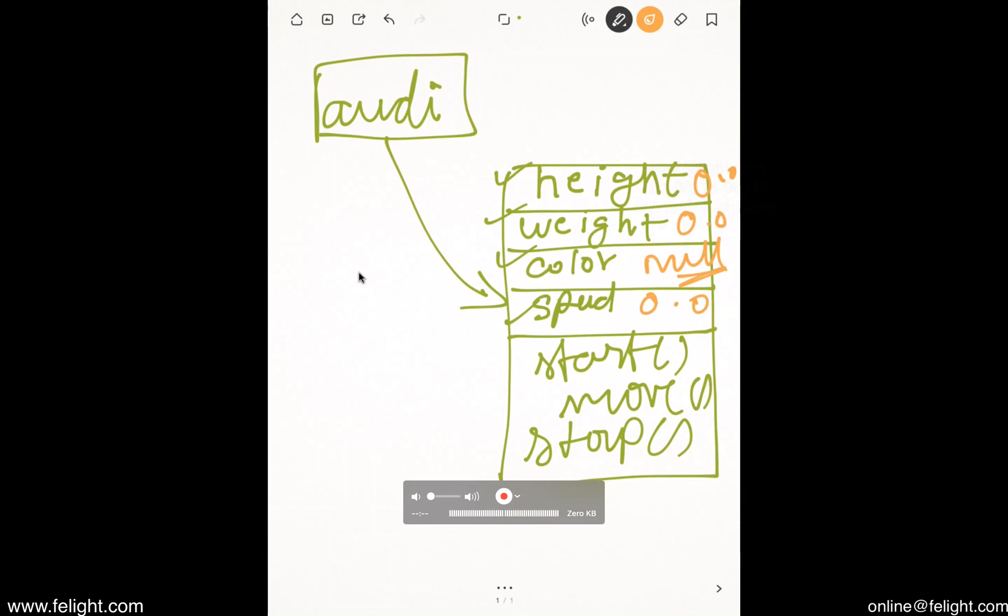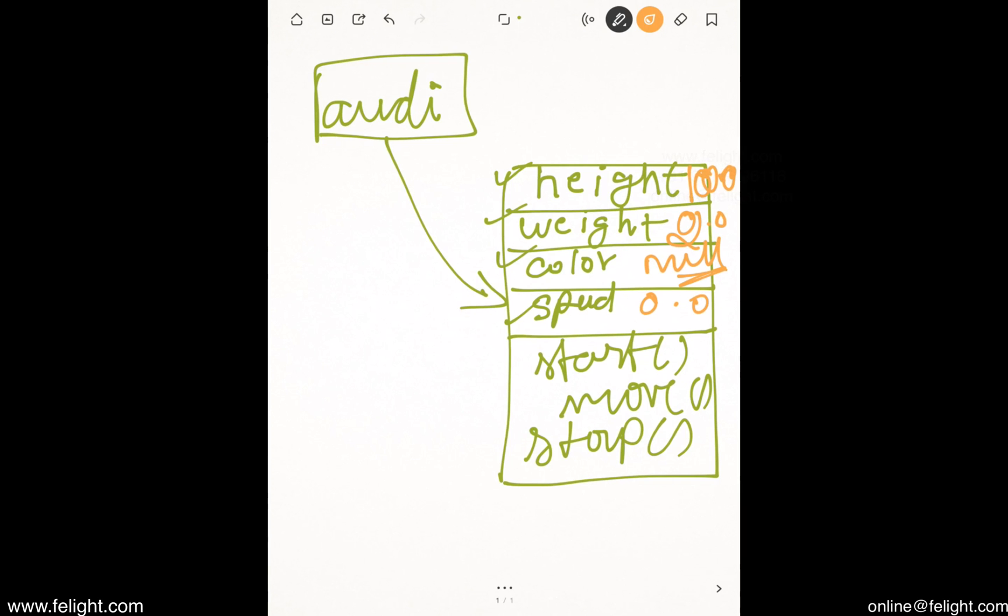Odi.height equal to, we assign 100. The value will change here to 100. Odi.weight equal to, we assign 200. The value will change here. Same way color, we assign blue. The value will change here.